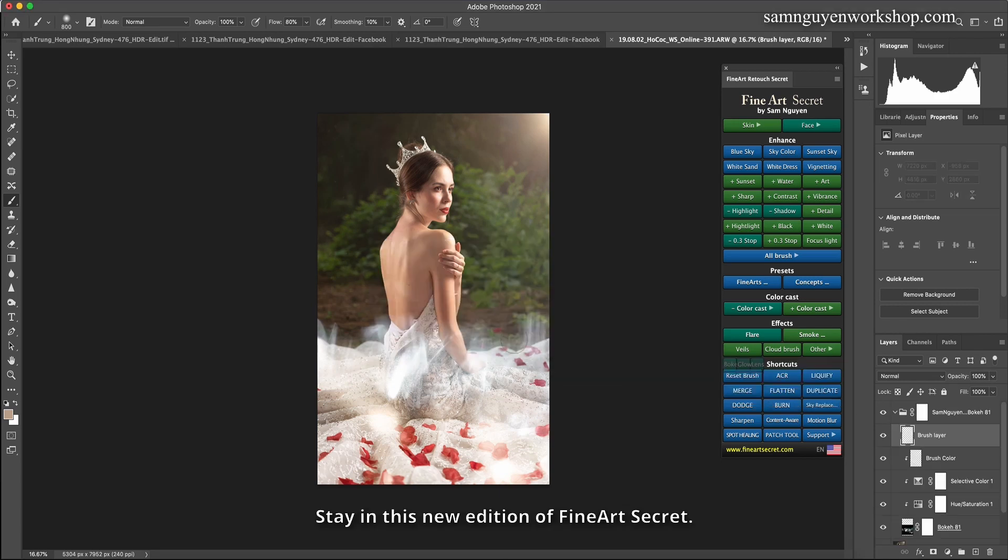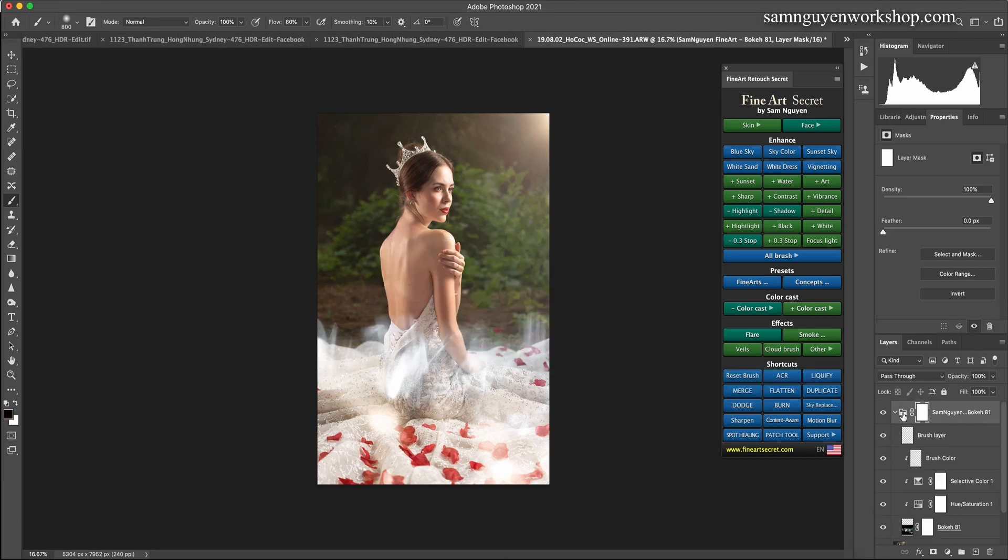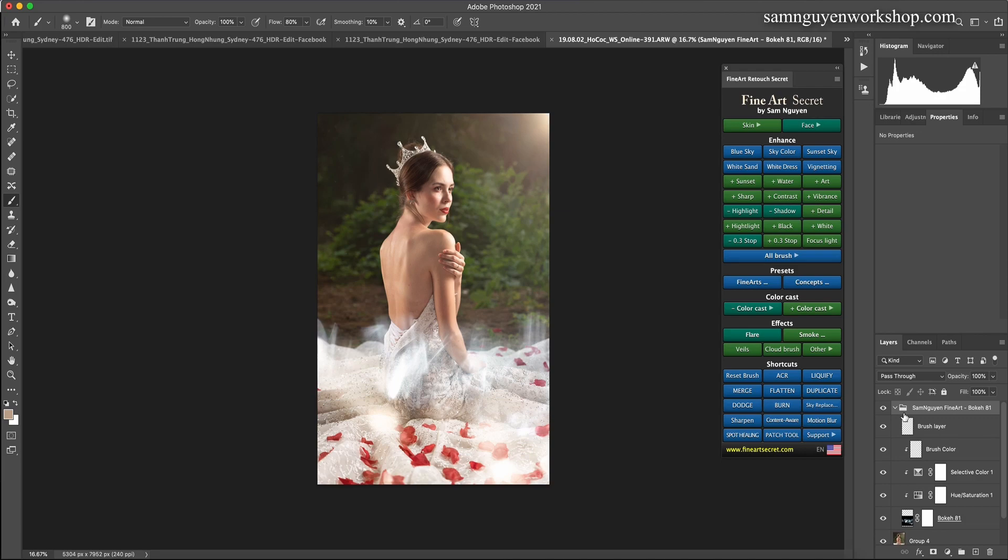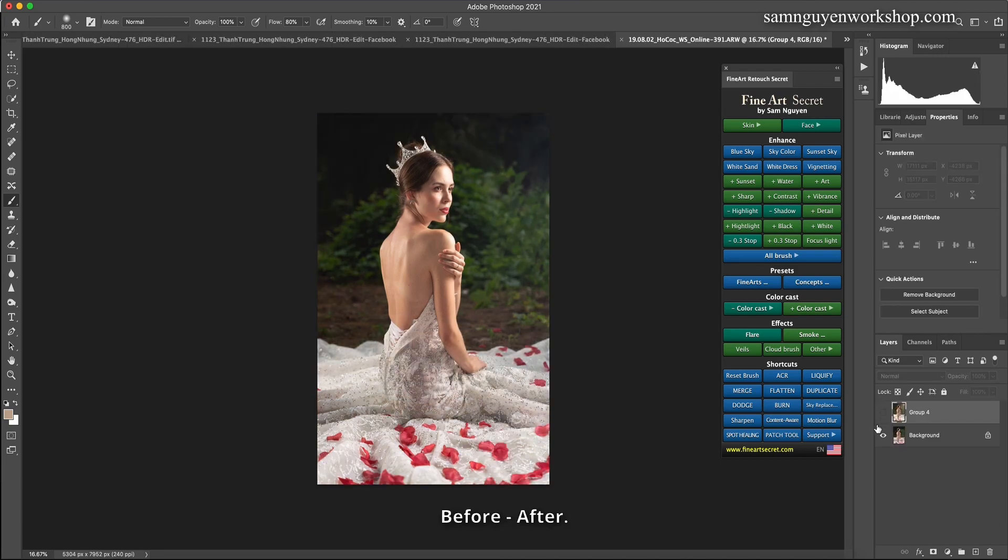Then you see there are many effects. Stay in this new edition of Fine Art Secret. Before, after.